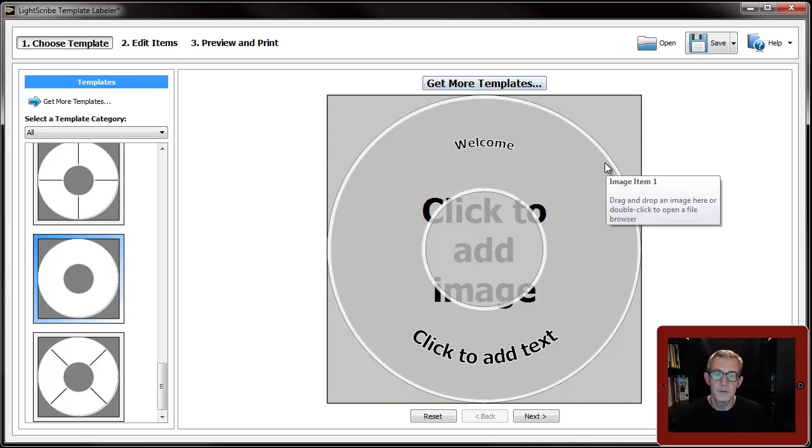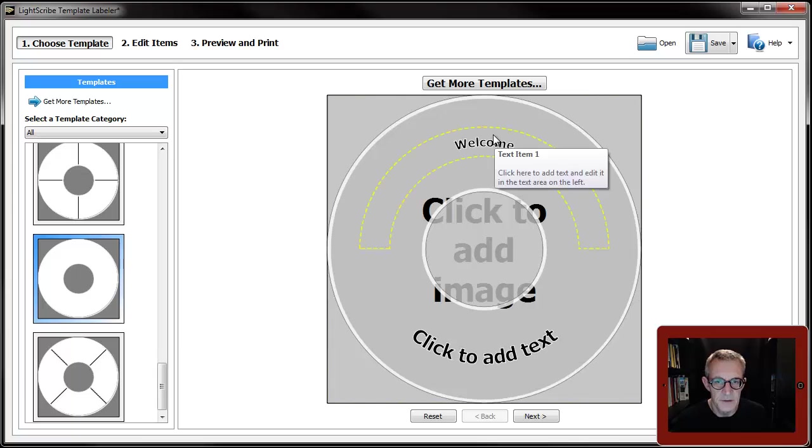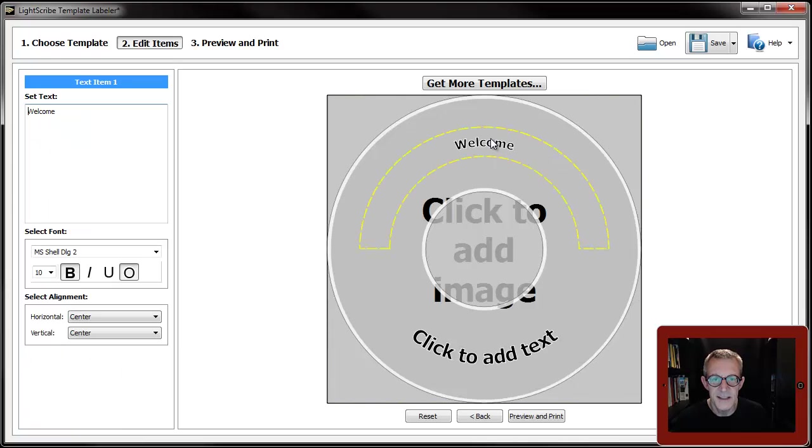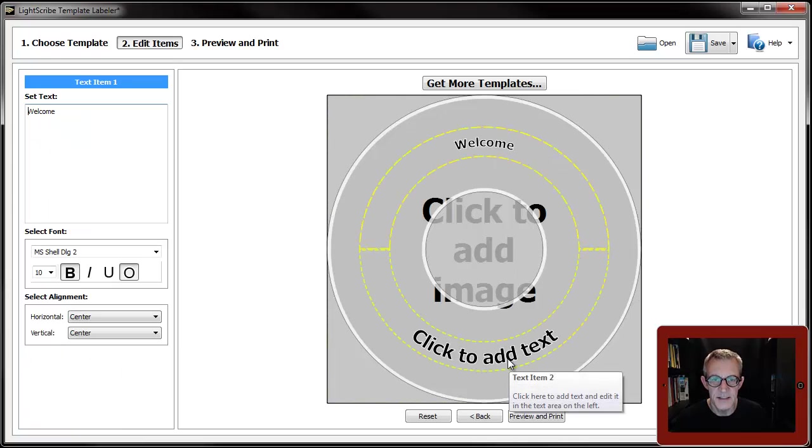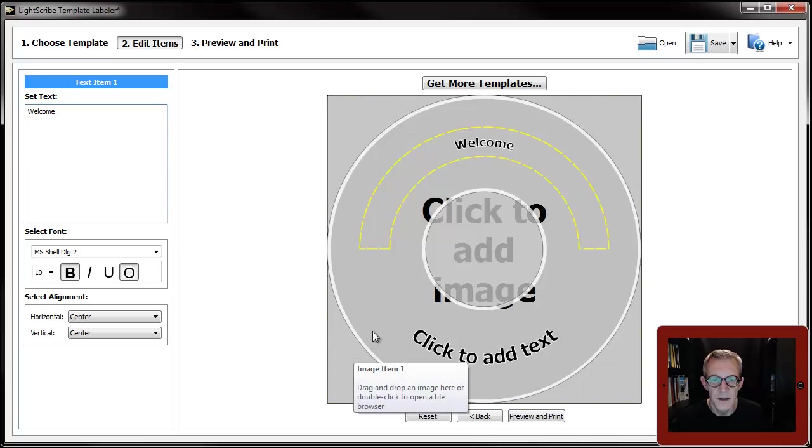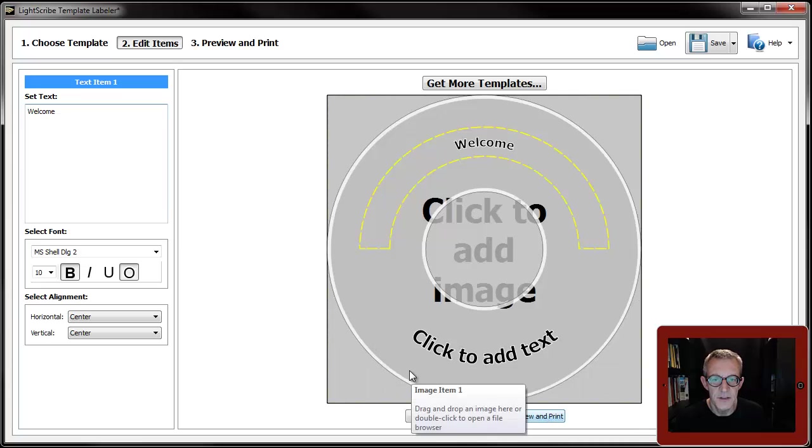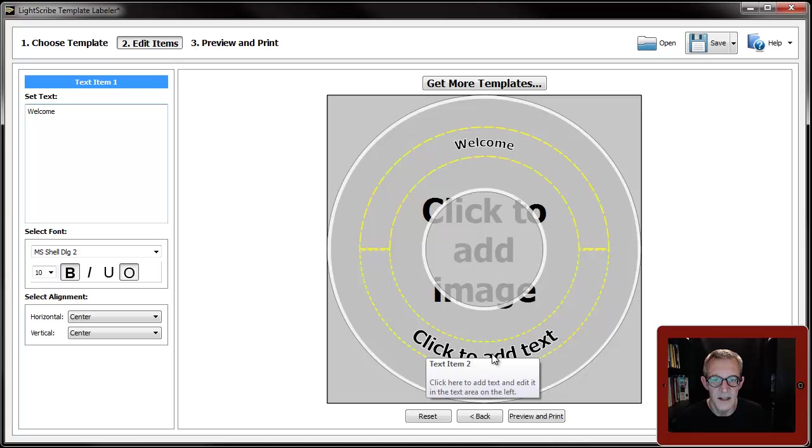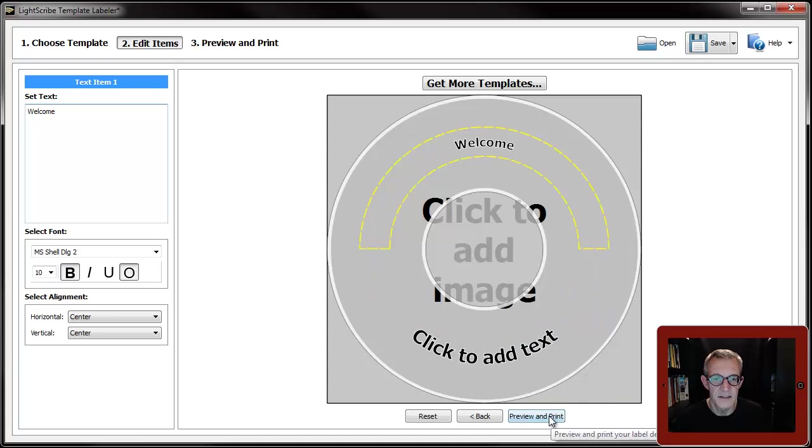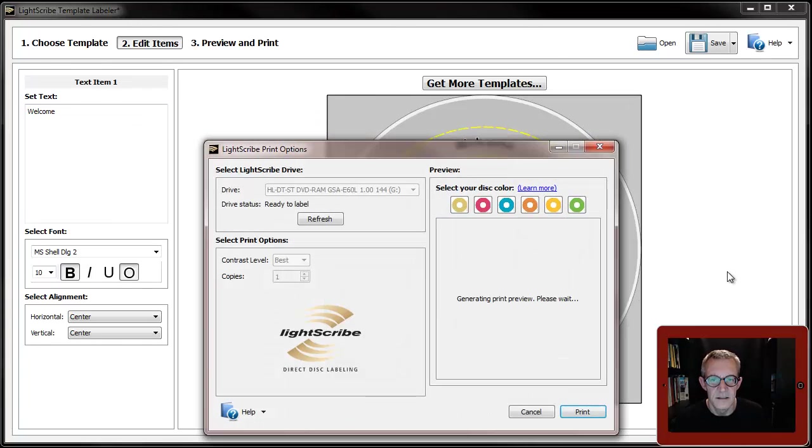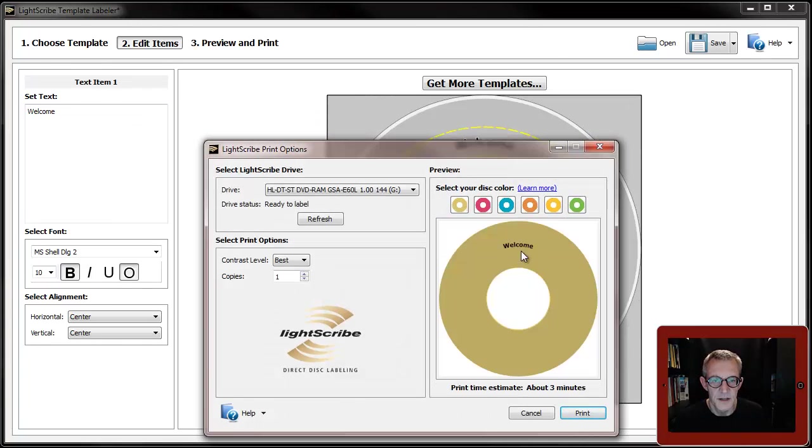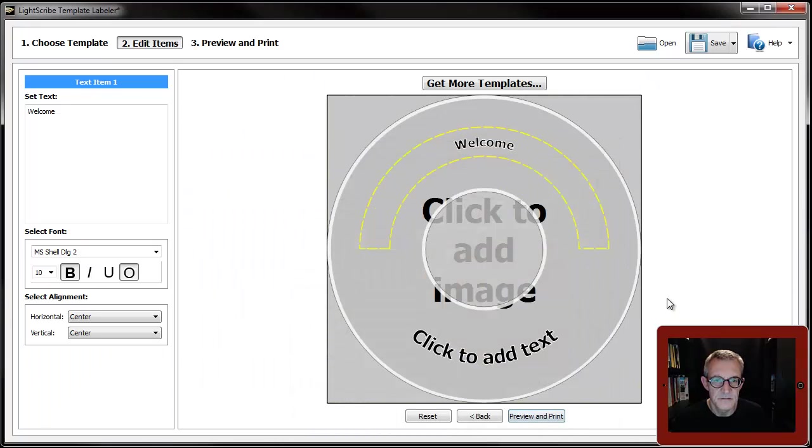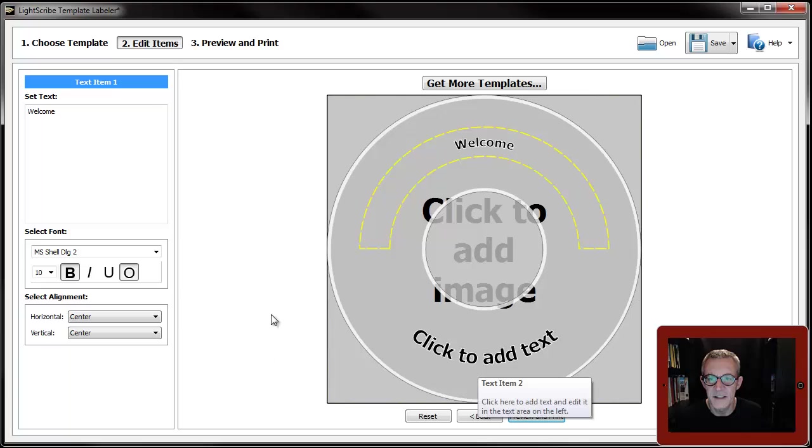You once again have a text field there and a text field there. One thing I will show you: when you've got two text fields, if you put some text in one but don't put text in the other one and then you go to preview and print it, it doesn't come out saying click to add text. There you are. It just does that. So you get the text field there but not the one you haven't added anything to.